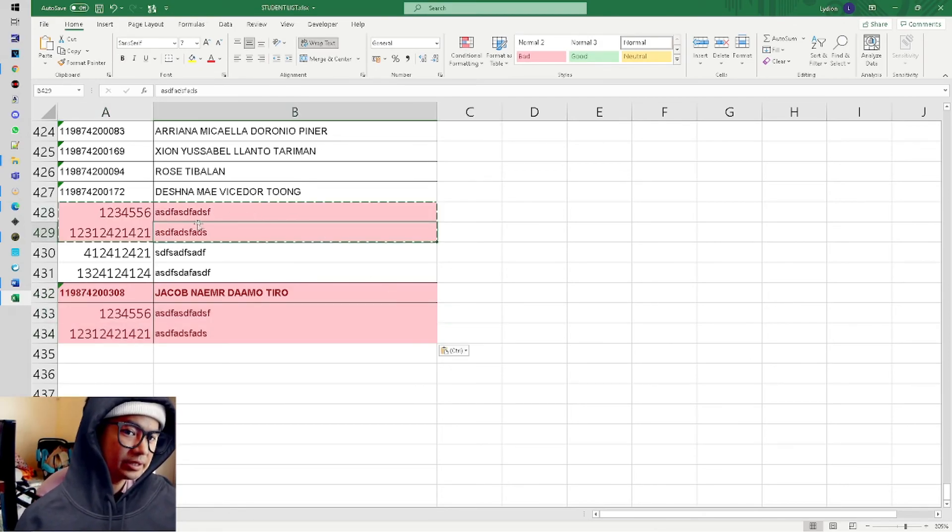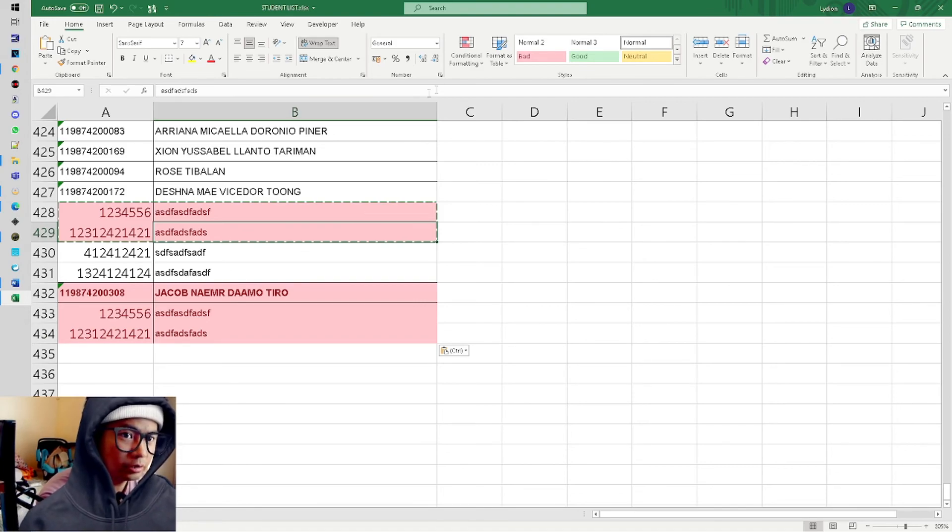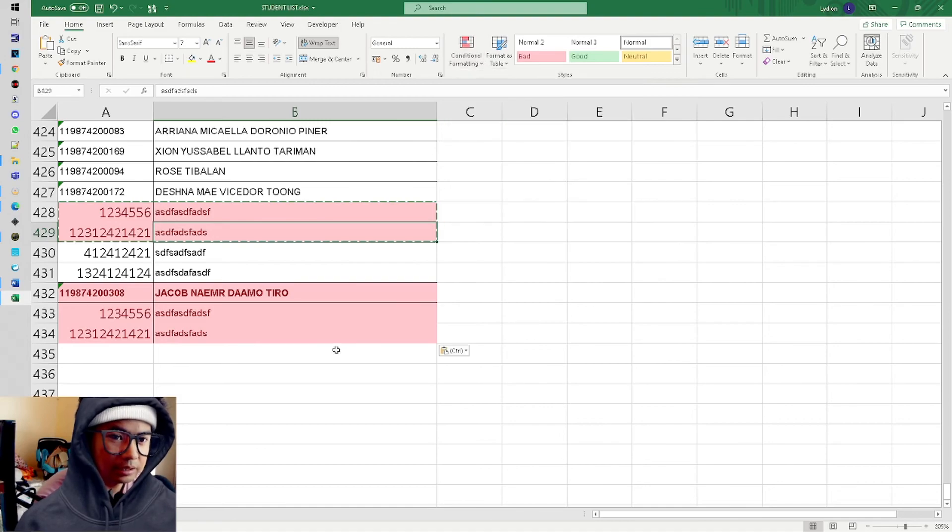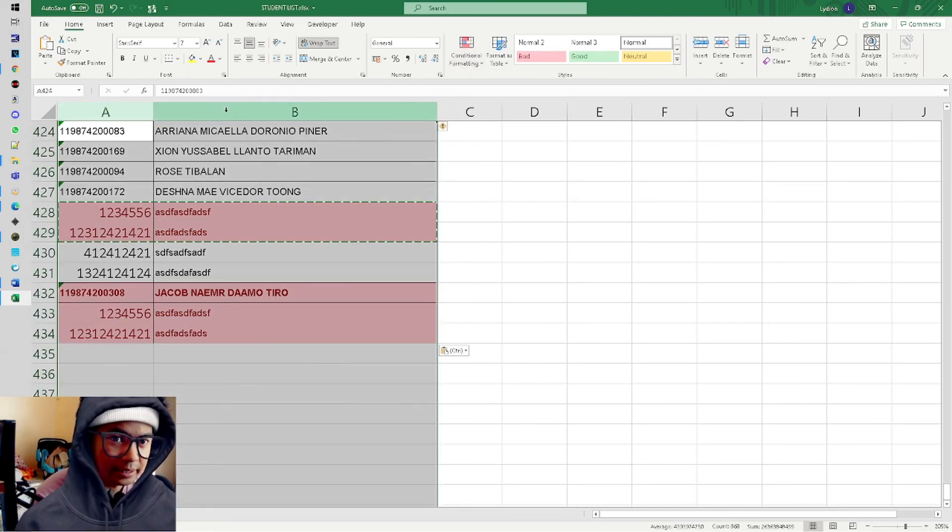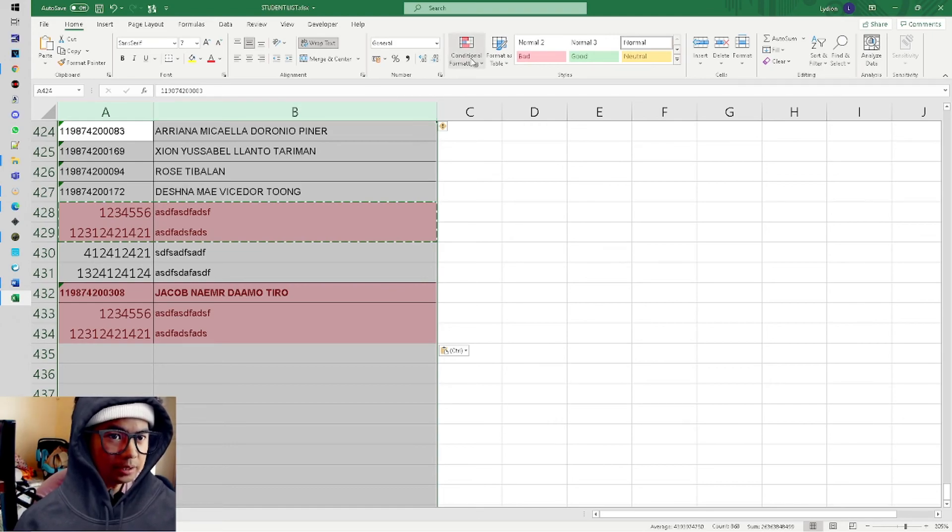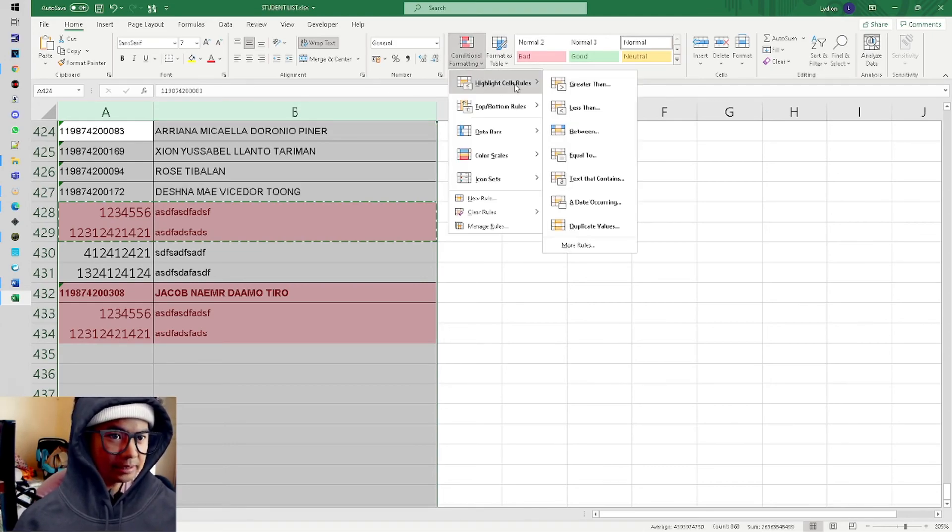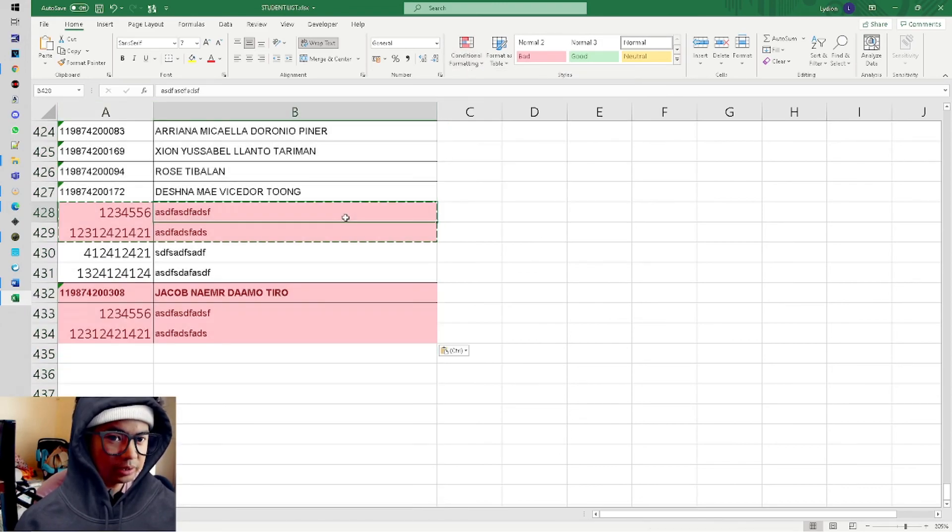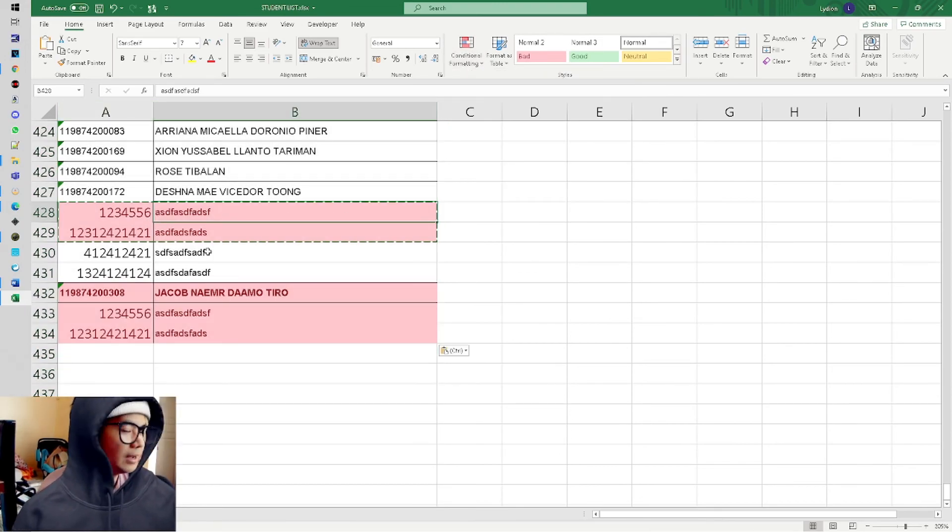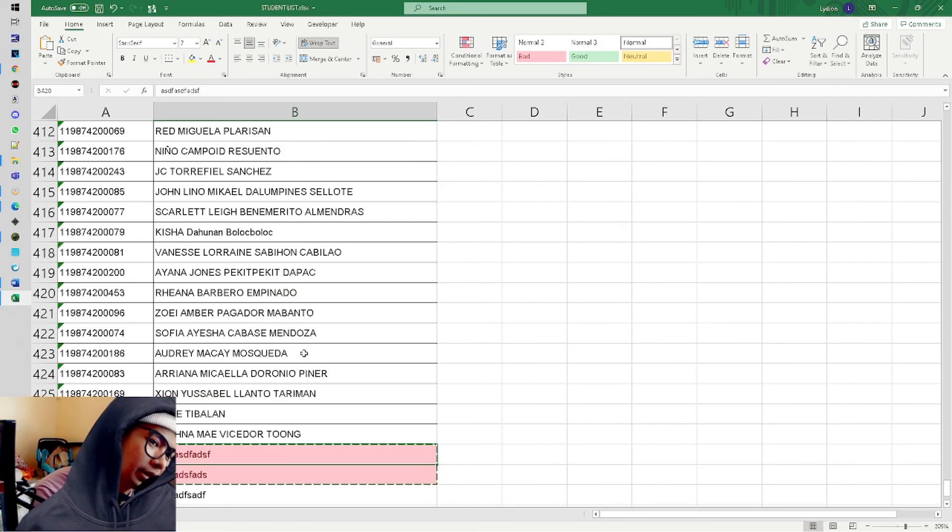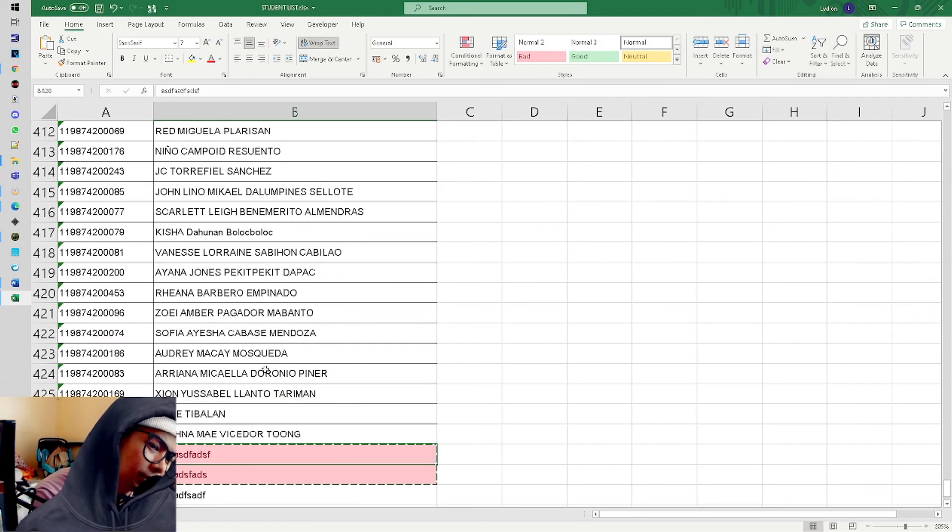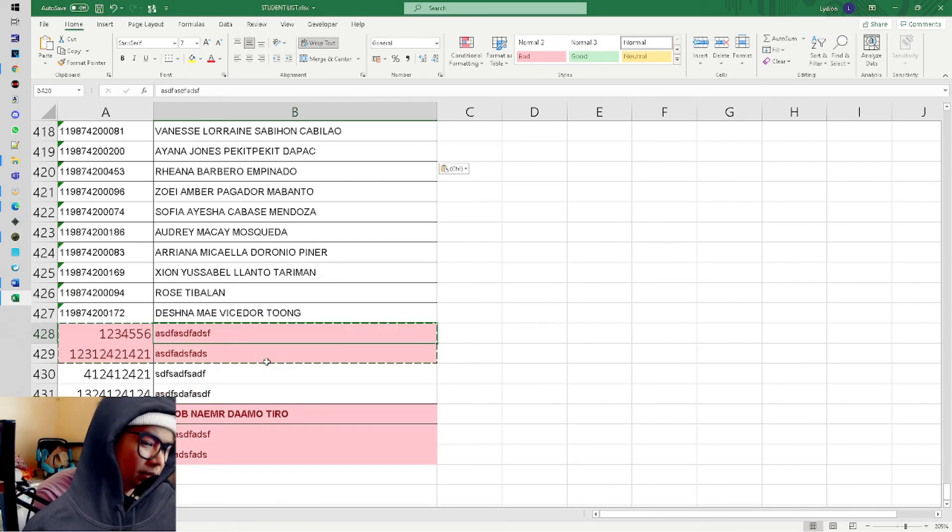Paste it here - see, it automatically turned red because it's duplicate, it has a match. So it's that easy to add a rule - just highlight all of Column A and Column B, then Conditional Formatting, Highlight Cell Rules, then Duplicate Values, and it will give you a result like this.